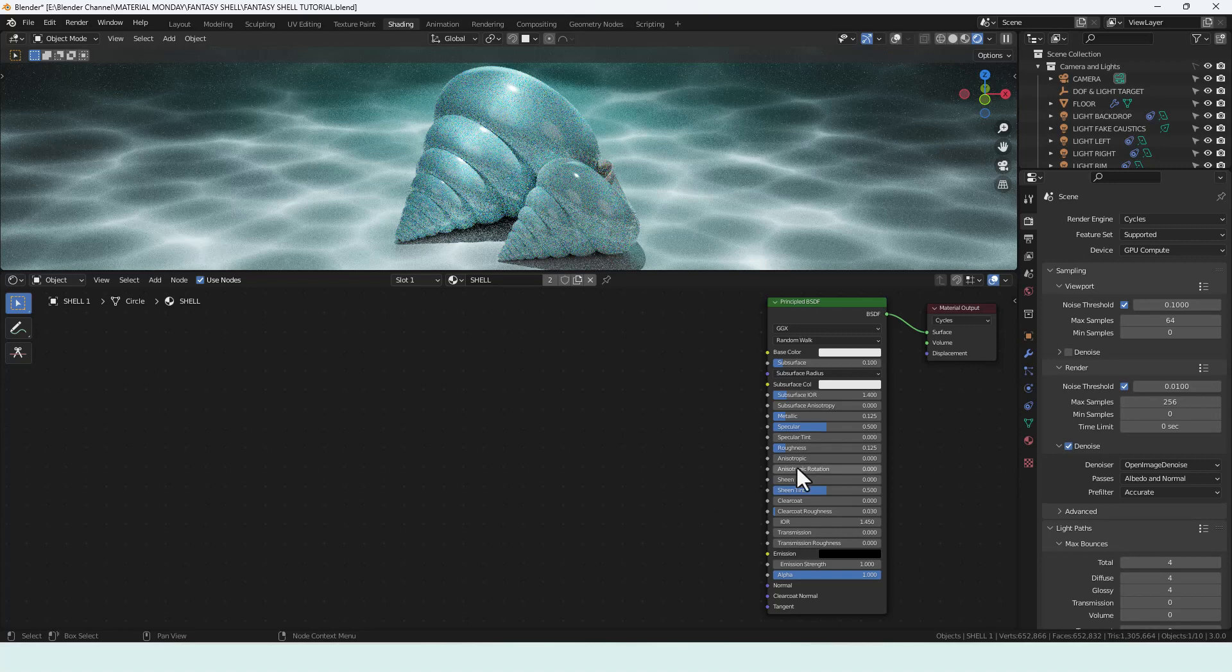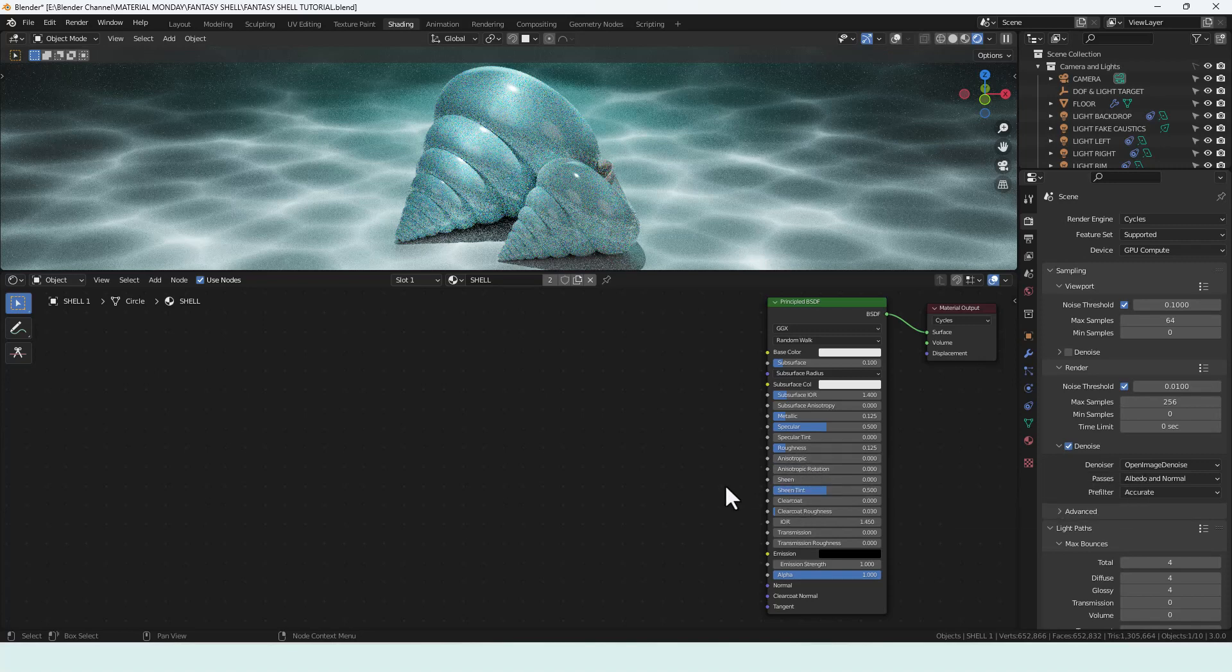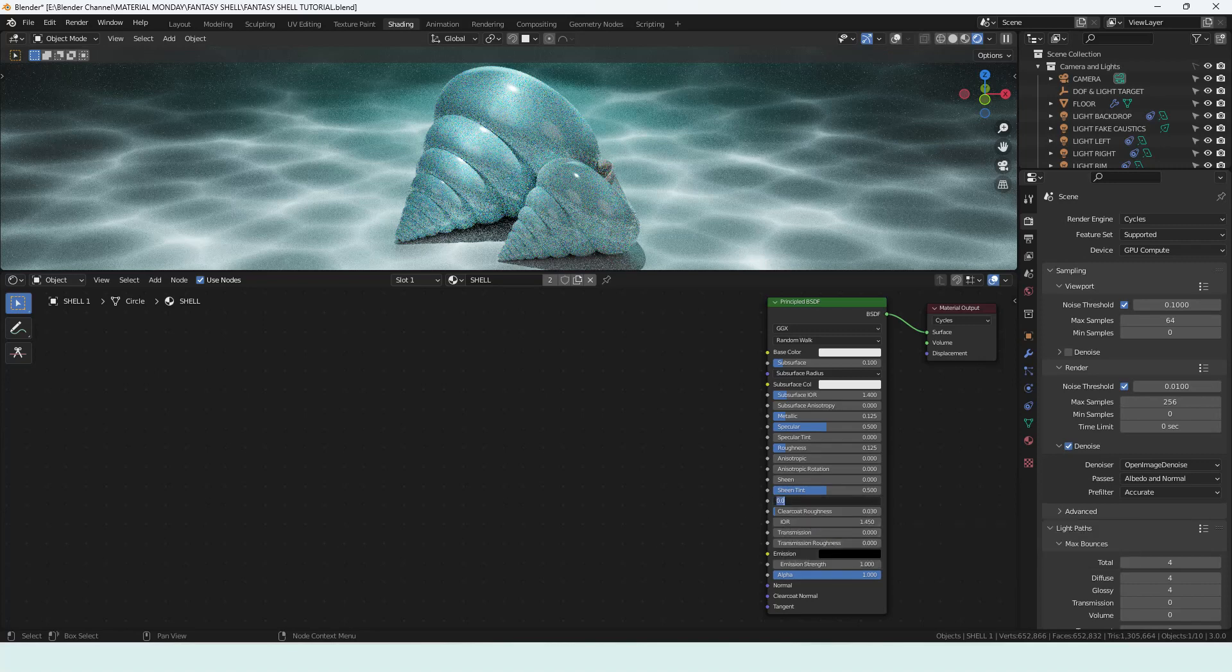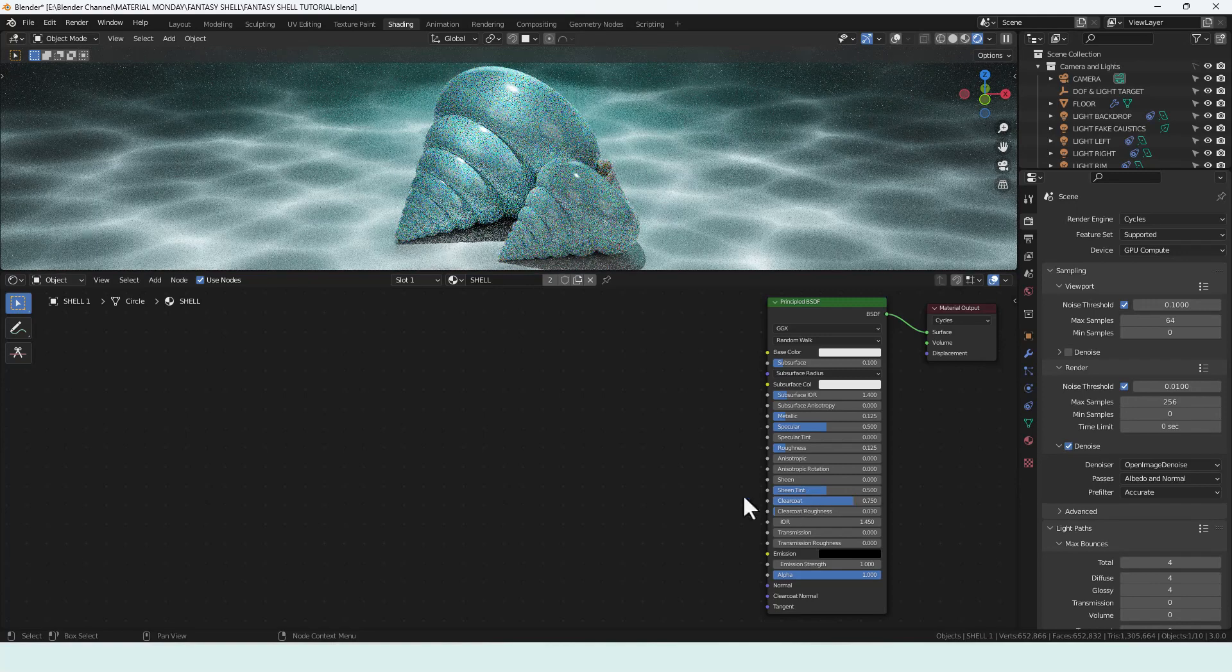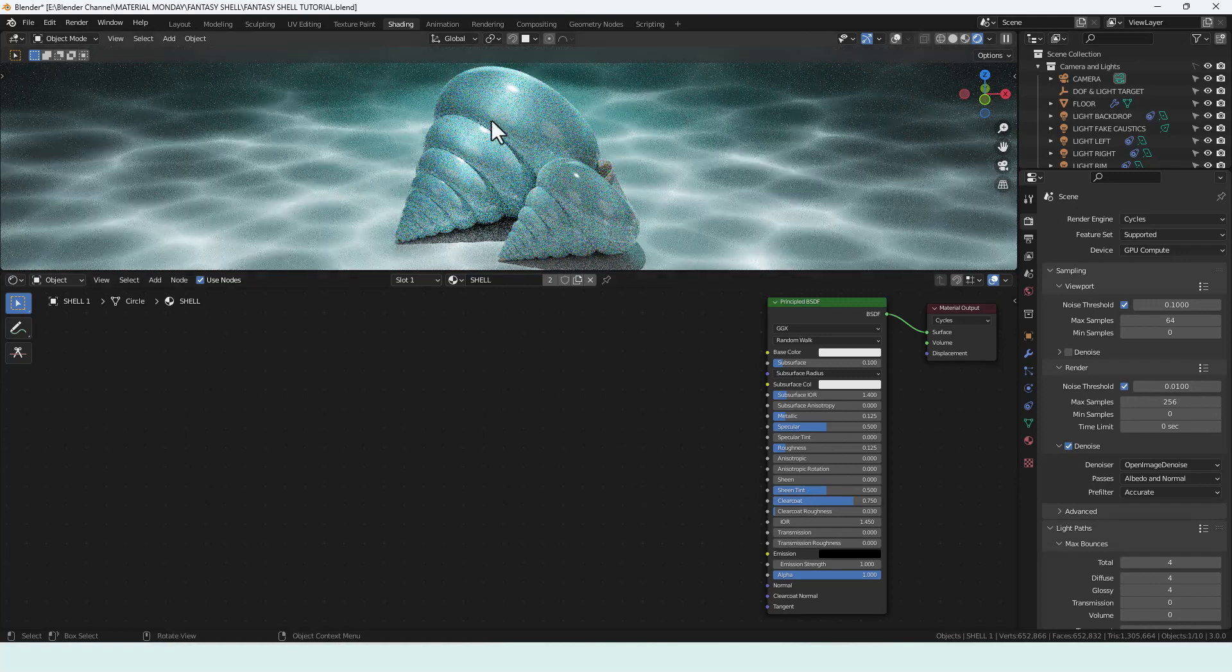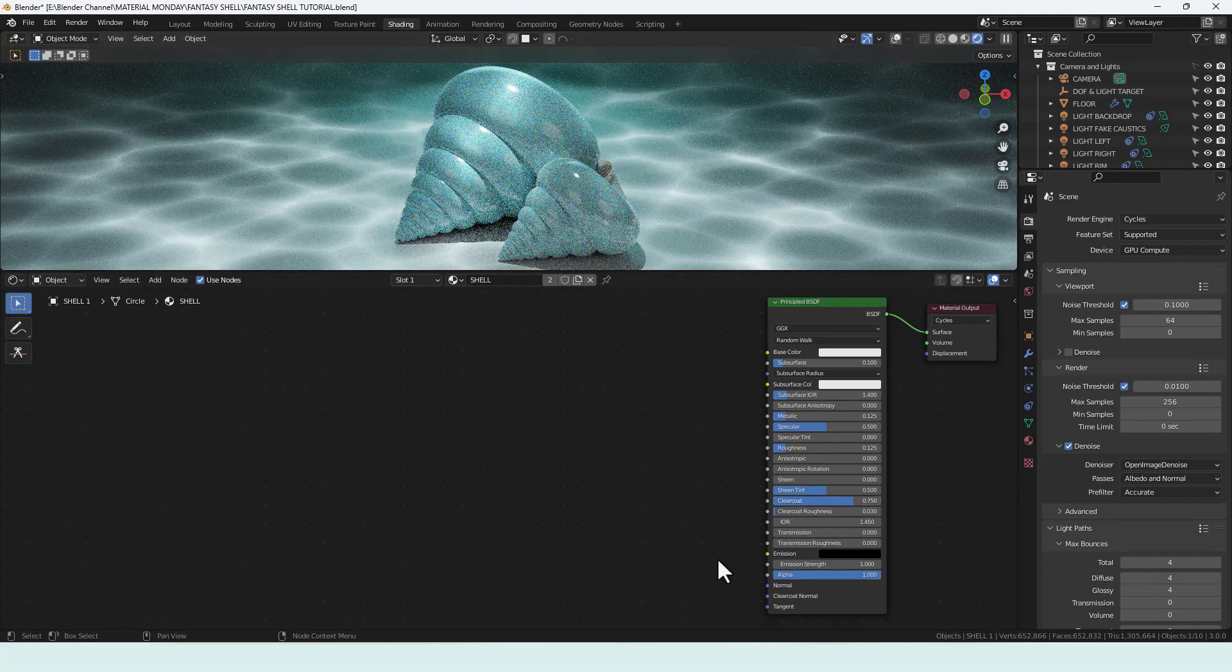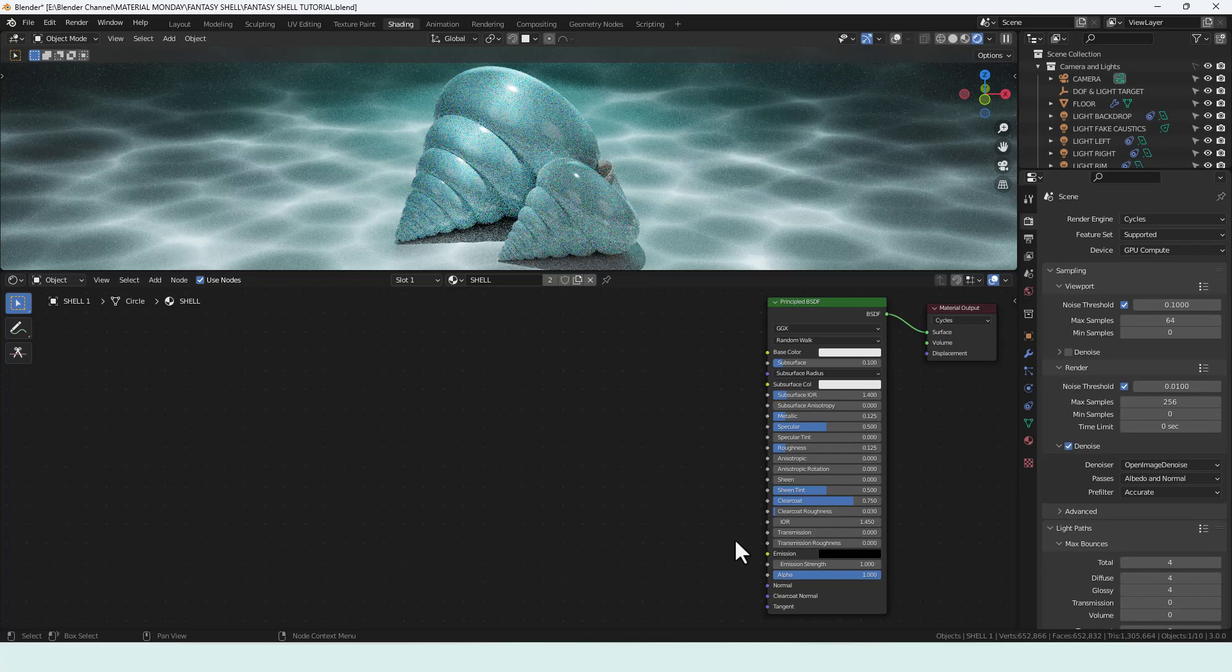I'm going to leave these two as they are, the anisotropics and the rotation of that, but I might come back to them so let's keep an eye on that. Sheen tint will leave as it is. Clear coat we're going to increase to 0.75. Again that's adding more glossiness to it and I think we'll leave everything else there as it is for now.